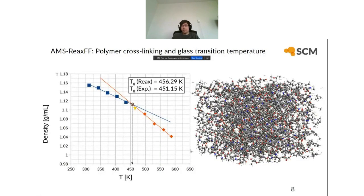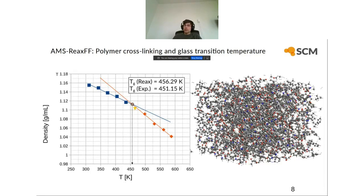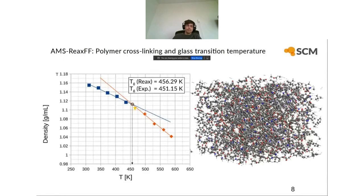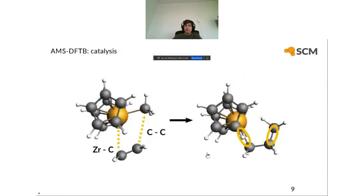A third example is polymer functionality. You can construct polymer structures — for example, a cross-linked polymer with a certain cross-linking ratio — and then use ReaxFF to run long timescale dynamics simulations to look at, for example, the glass transition temperature, or calculate other polymer properties like yield strength or Young's modulus.